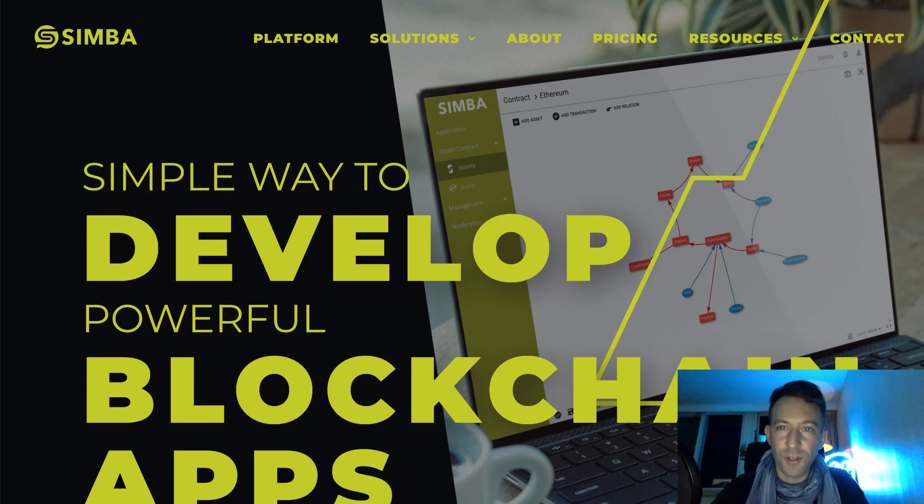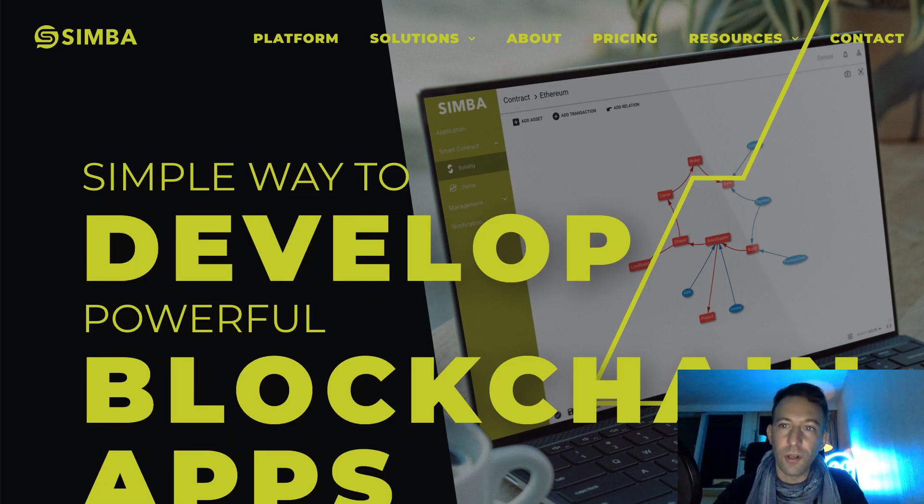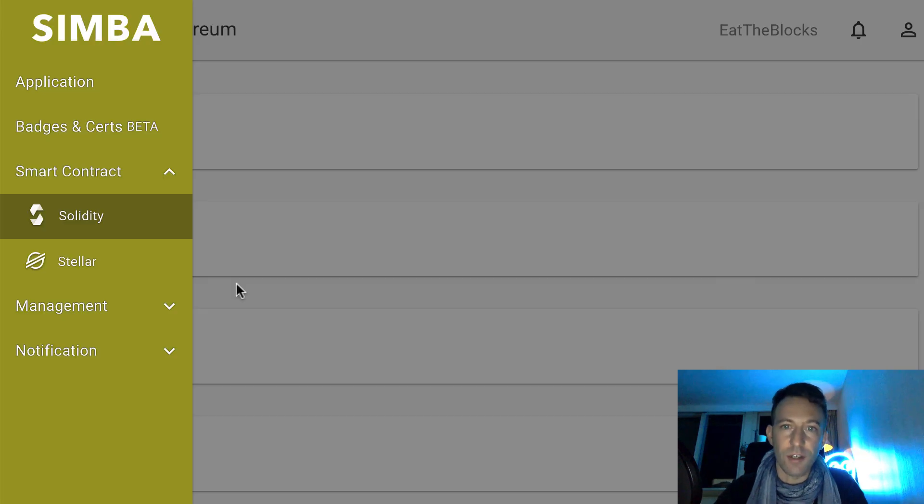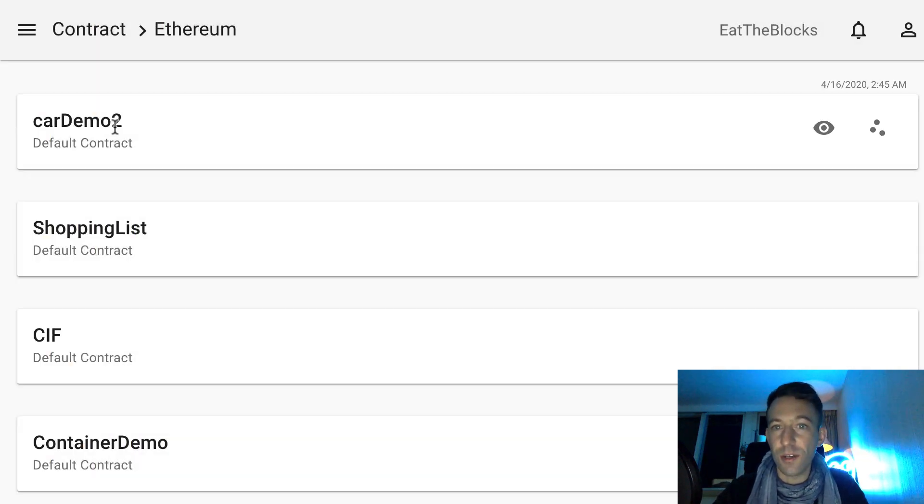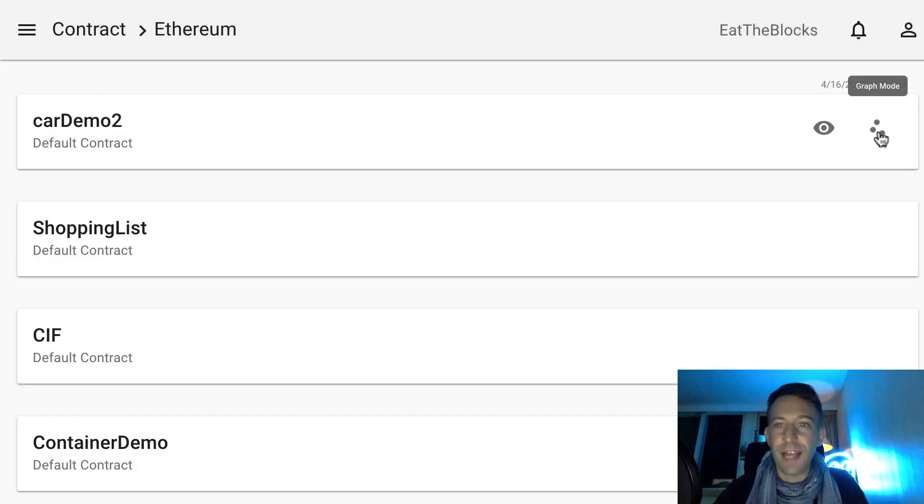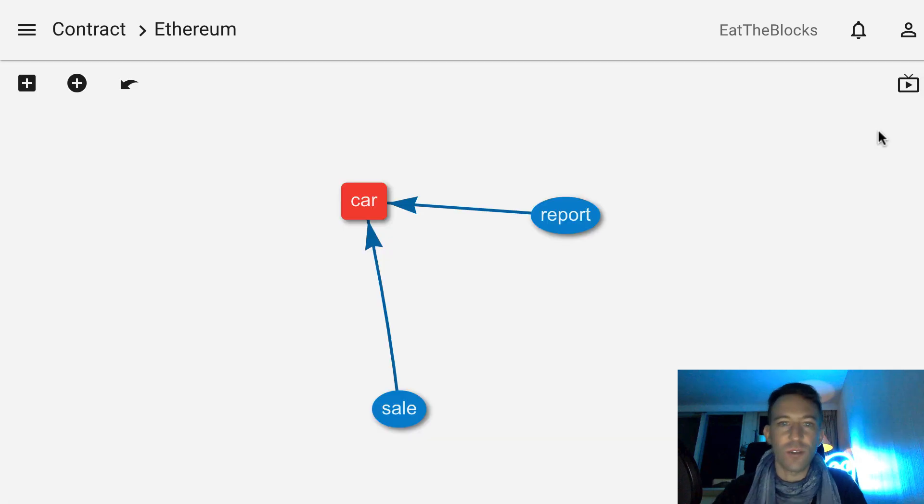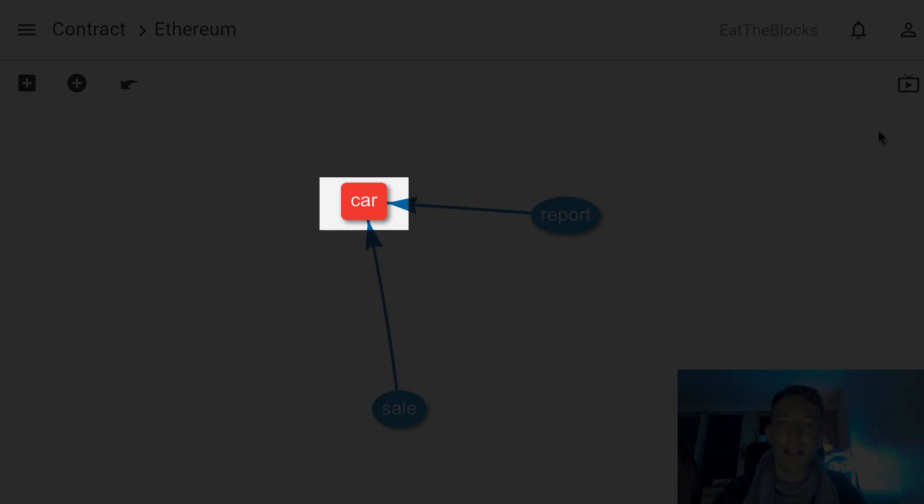Next, I'm going to show you another blockchain app builder called Simba Chain. You start by defining what is in your smart contract. You can define assets and transactions. Assets represent the things in your business that need to be tracked.